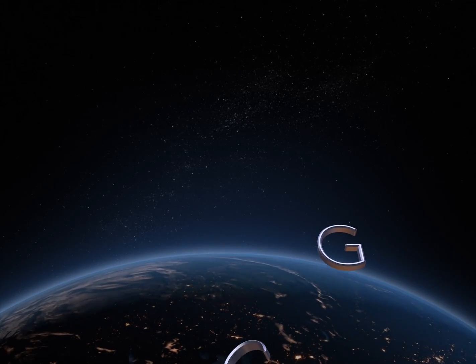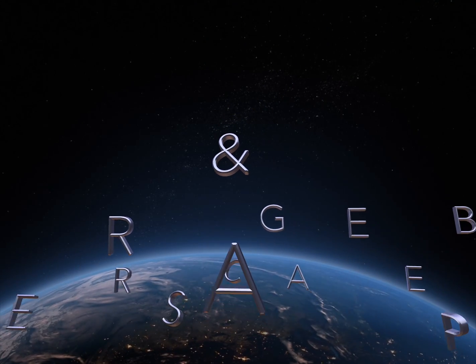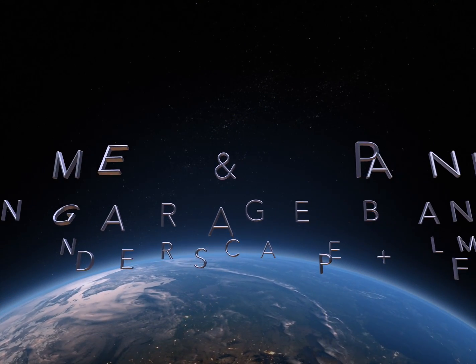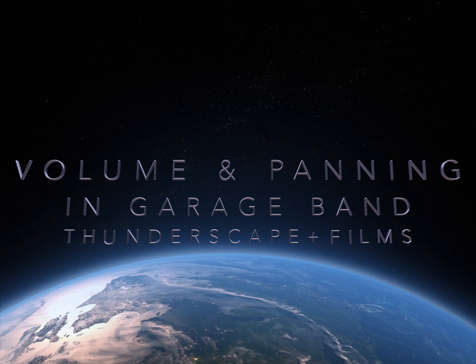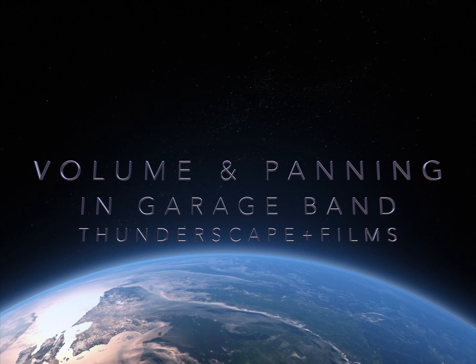Hi guys, this is Thunderscape Films, and this is a tutorial on volume and panning in GarageBand.